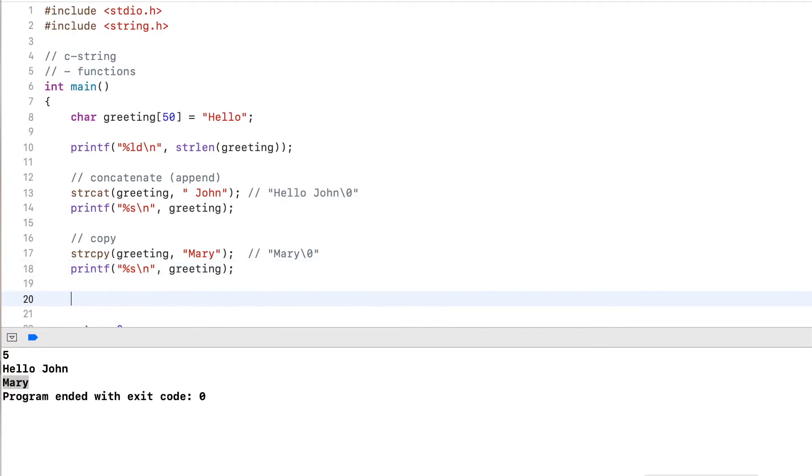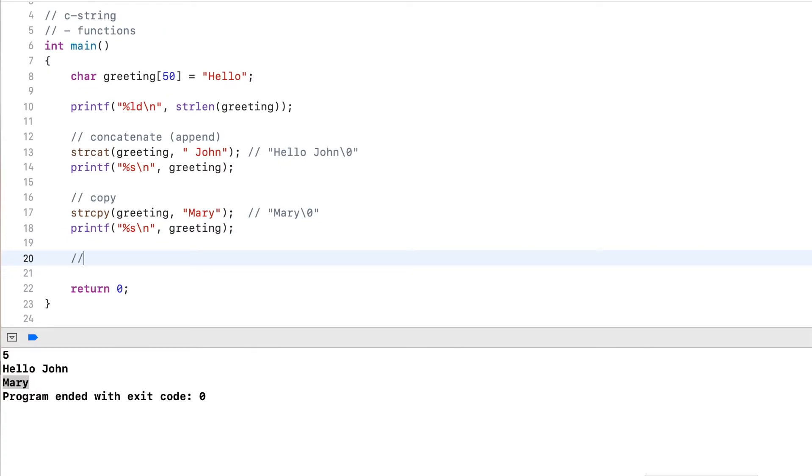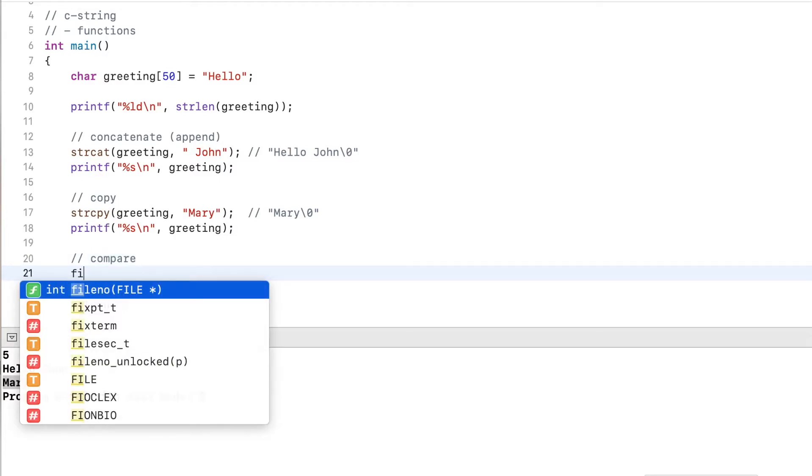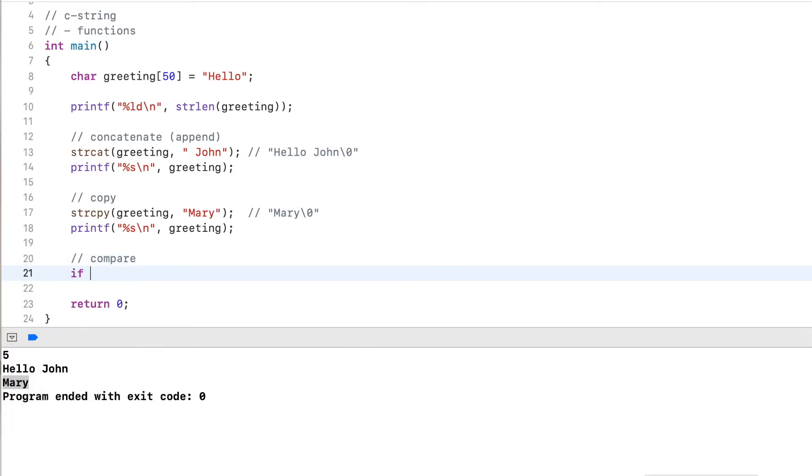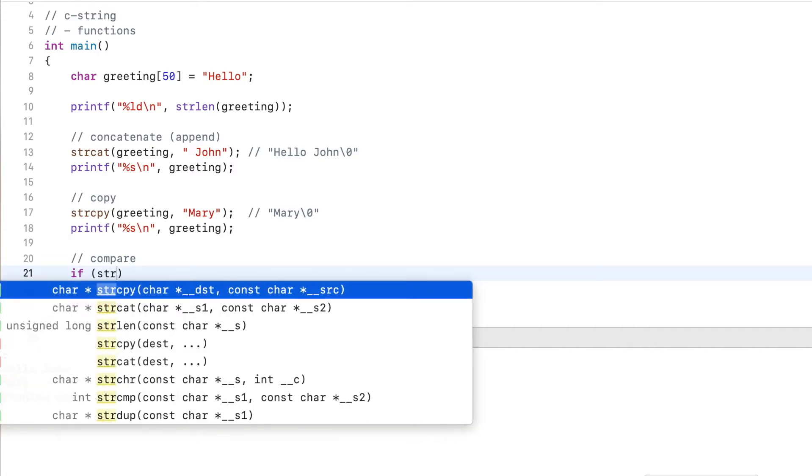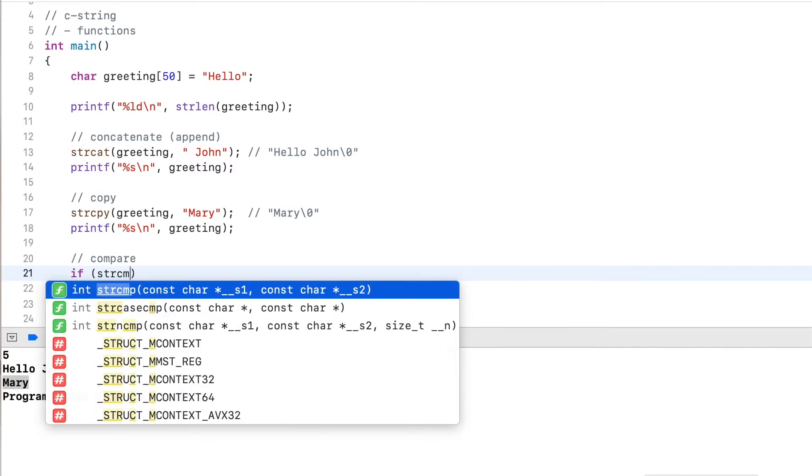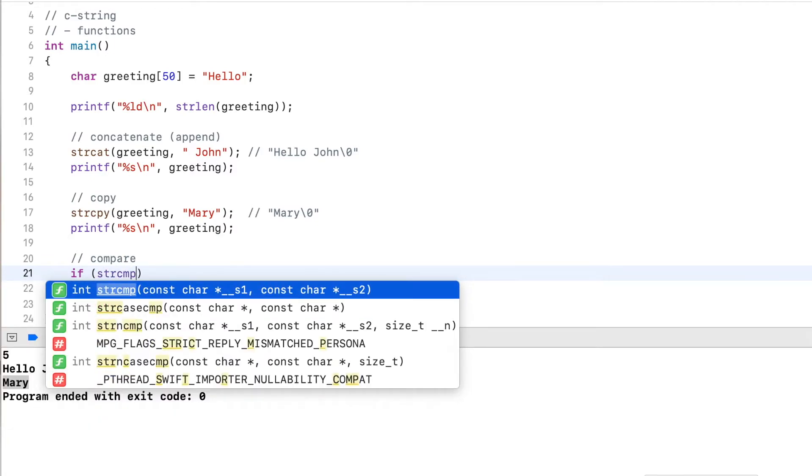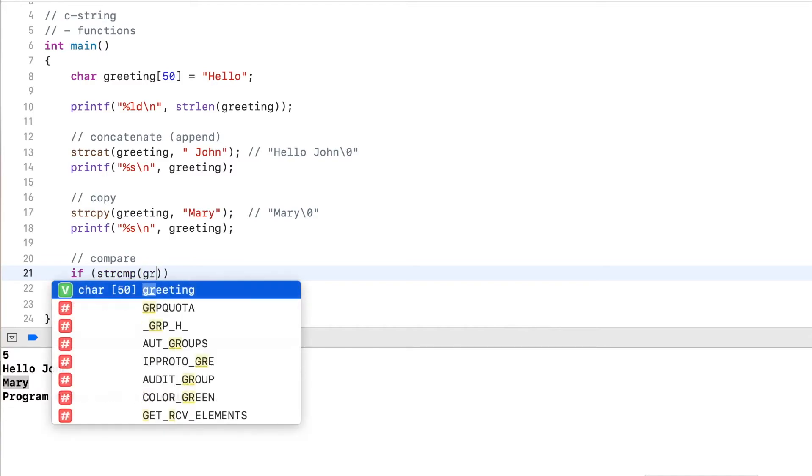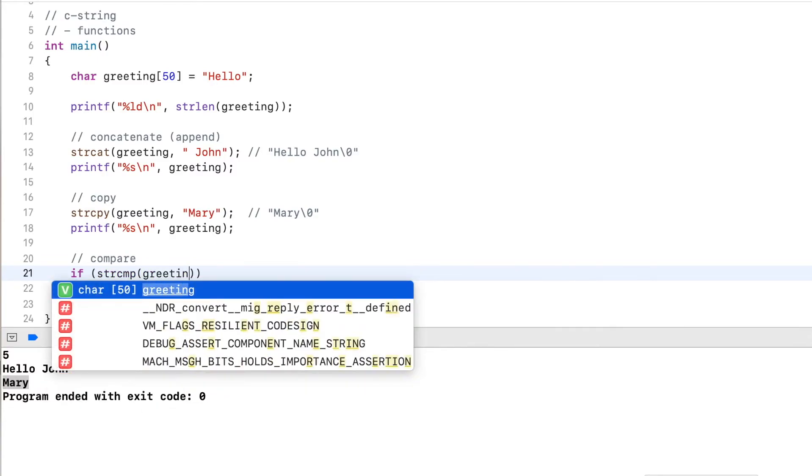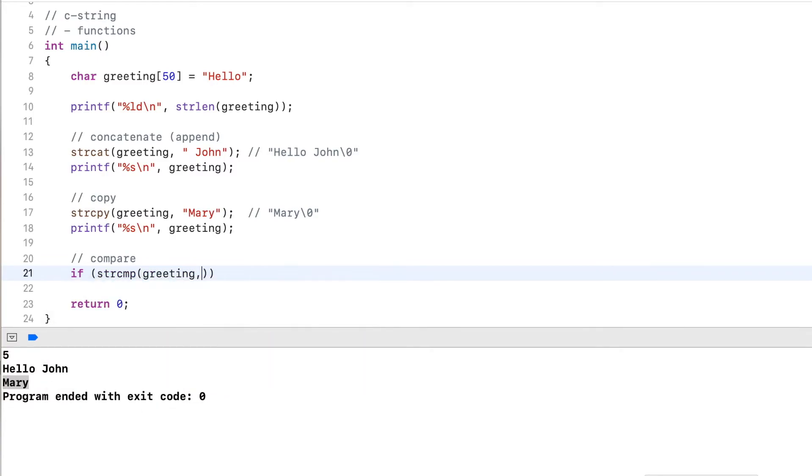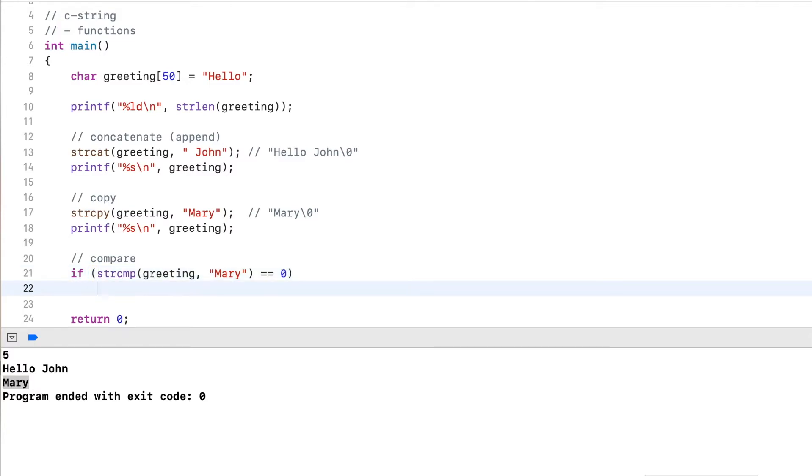Now another common function is string compare, and this works with an if condition. So strcmp for compare. I use the greeting and let's say I want to compare it to Mary. Now, it's very important that I compare the result to zero. You may wonder why it is zero, because zero technically means false. But in this case, zero is actually true.